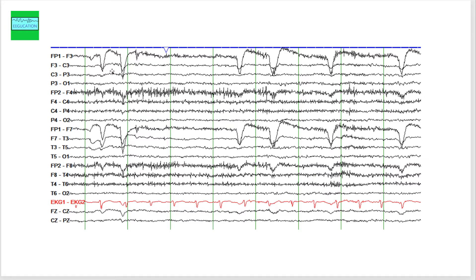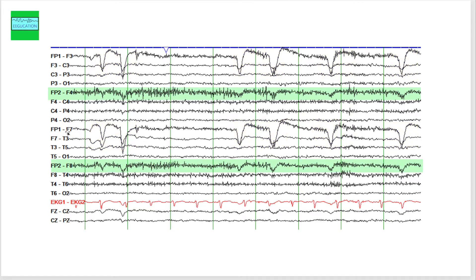You can see the eye blink artifacts on the left side, but you are not able to see the eye blink artifacts on the right side. Again, compare this channel with this channel, and you see an asymmetry in the eye blink artifact.